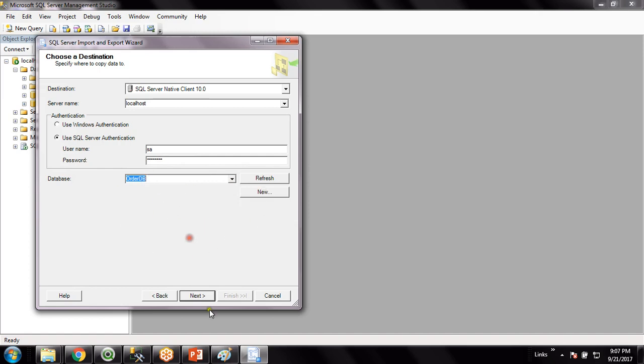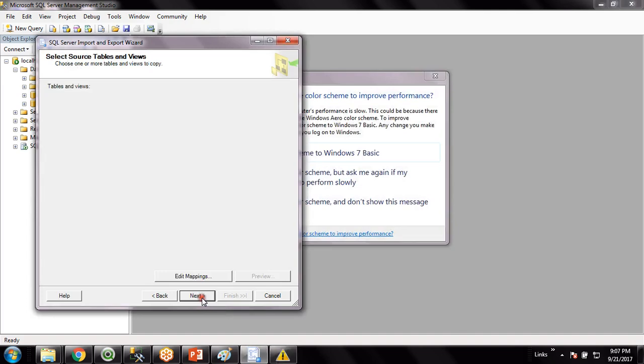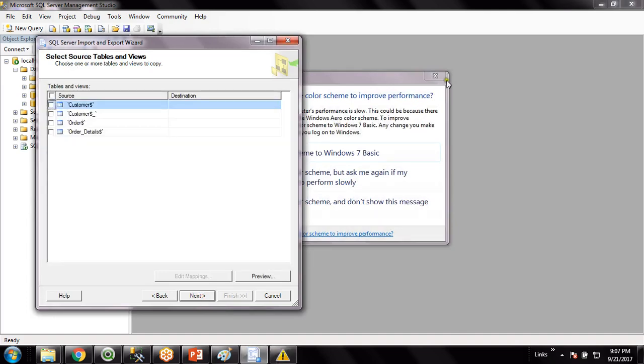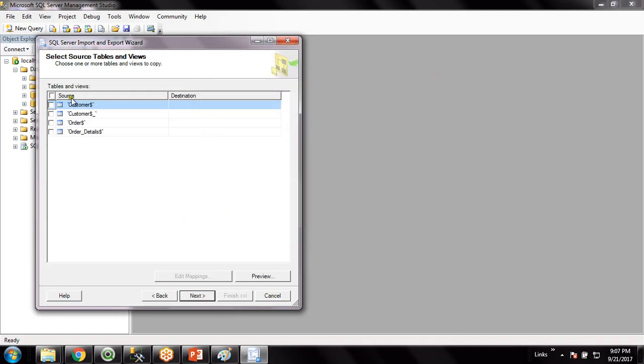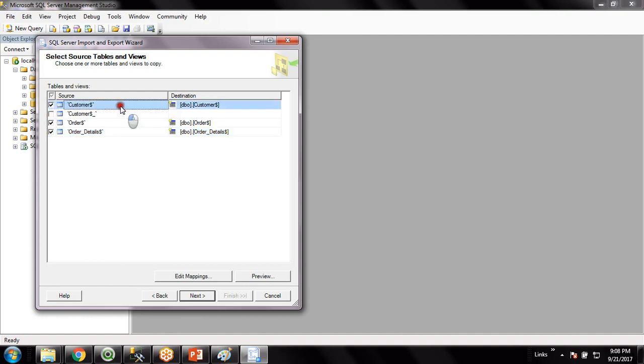Next. Copy data from one or more table or views. And then choose this database. Here choose the tables - so customer table, order table, order detail. This is probably something different, I am not choosing it.